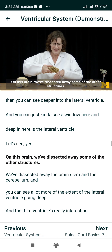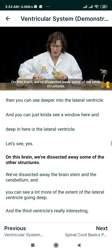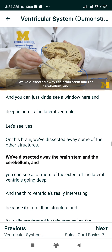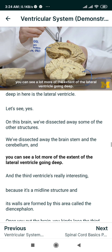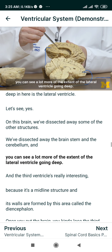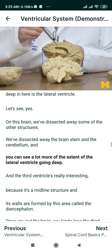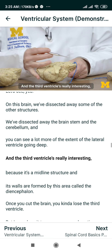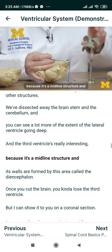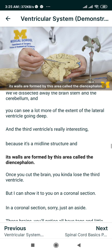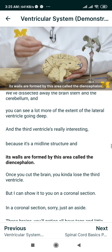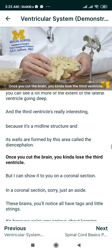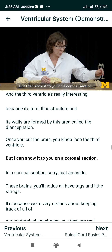On this brain, we've dissected away some of the other structures — we've dissected away the brainstem and the cerebellum — and you can see a lot more of the extent of the lateral ventricle going deep. The third ventricle is really interesting because it's a midline structure, and its walls are formed by this area called the diencephalon. Once you cut the brain, you kind of lose the third ventricle, but I can show it to you on a coronal section.